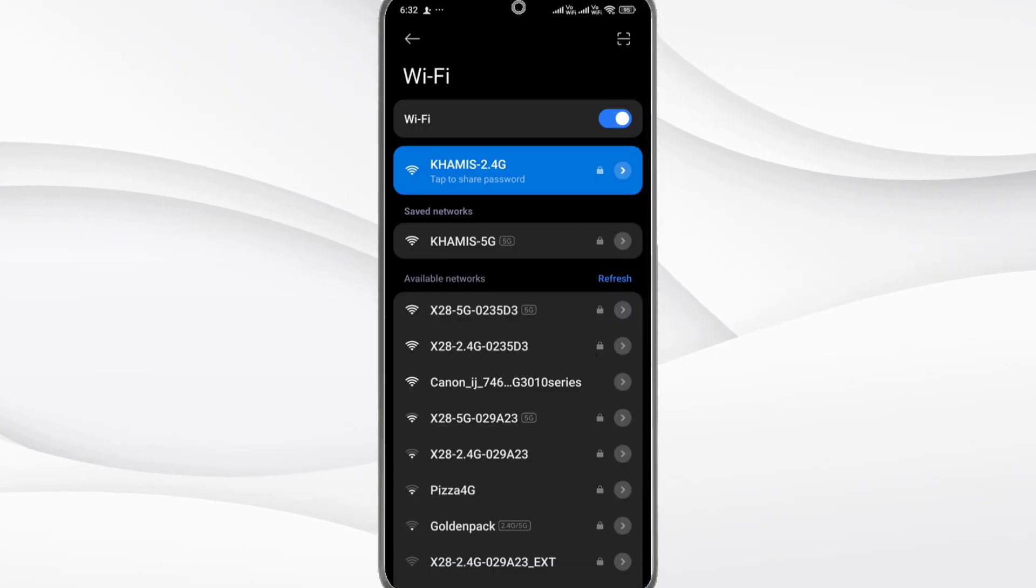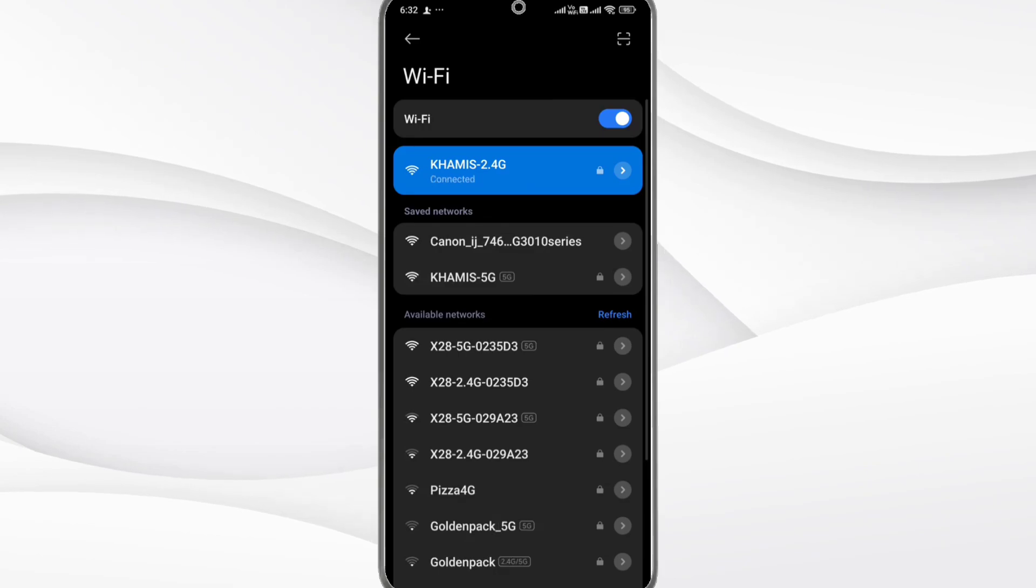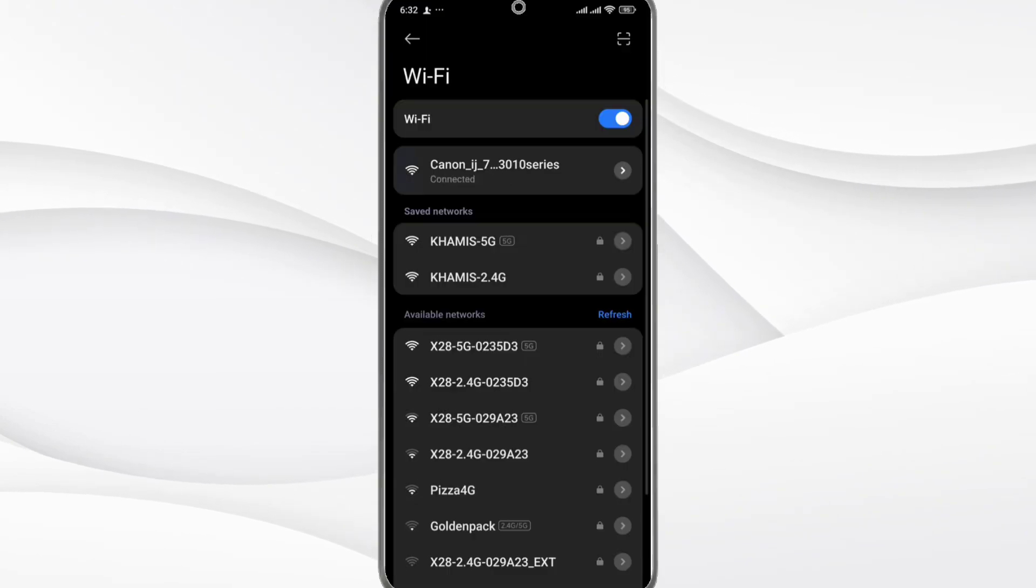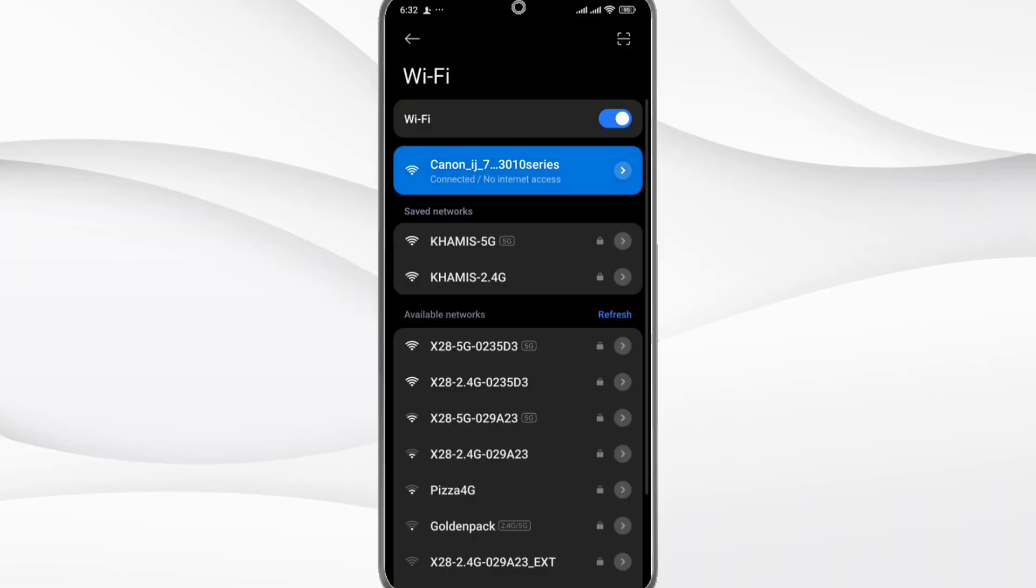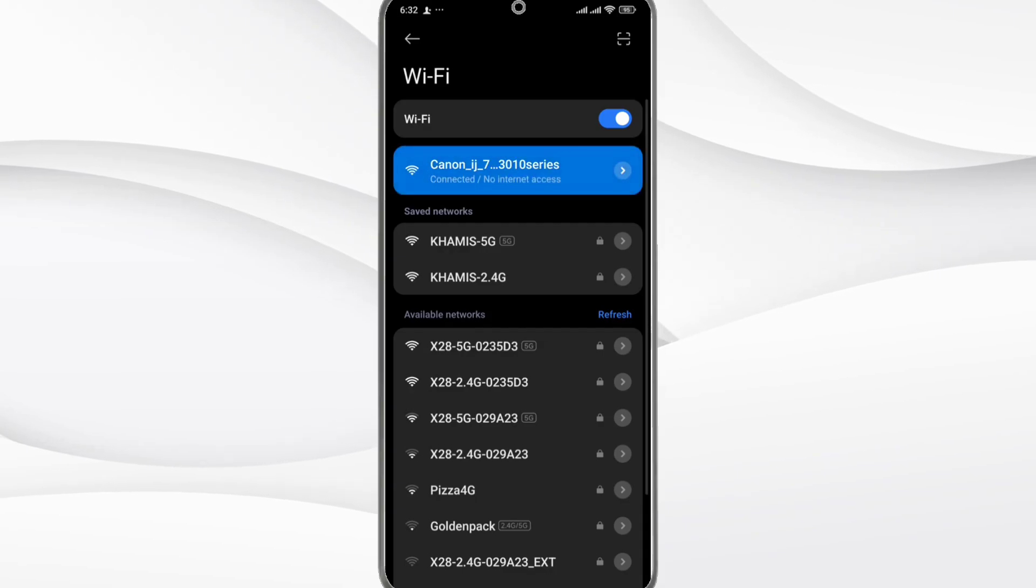Step 4: Go to your phone's Wi-Fi settings. Connect to the Canon printer's temporary network. It may look like Canon IJXXX.